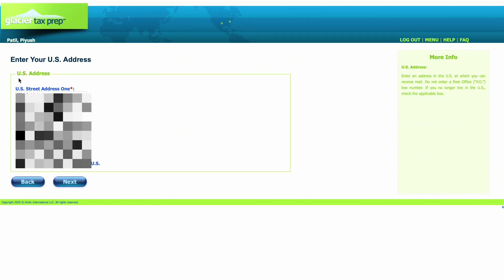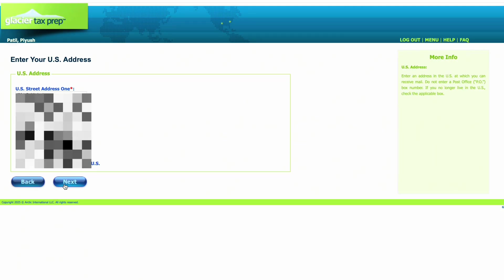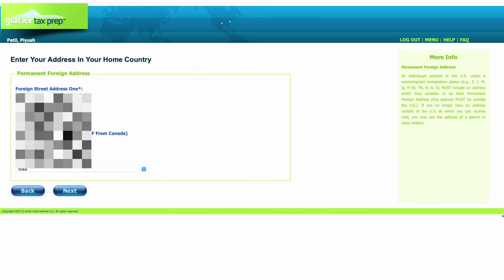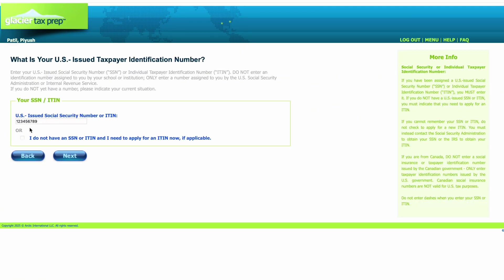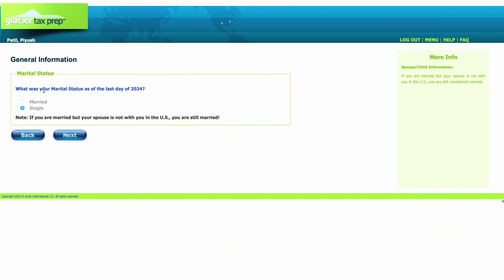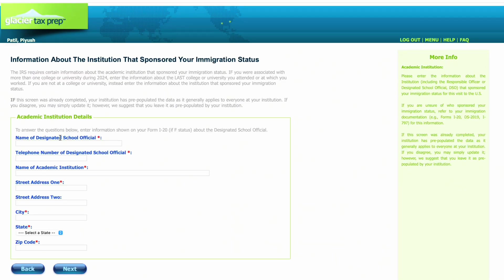Let's go to Step 3. Make sure your US address is correct and click Next. Then enter your foreign address. Enter your Social Security Number and select your marital status as of the last day of 2024. The next step is to enter the name of the Designated School Official and all the relevant details — for Purdue, remember it's not the same as your I-20 DSO.